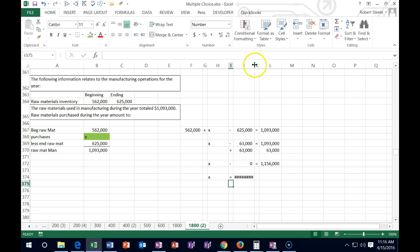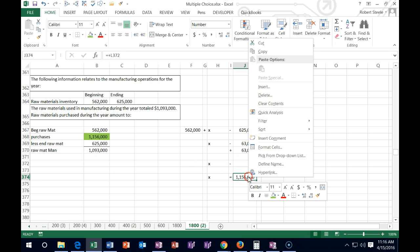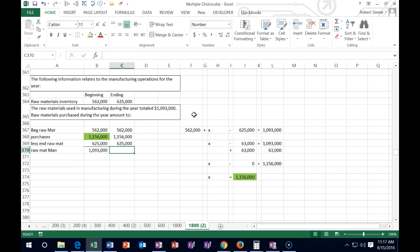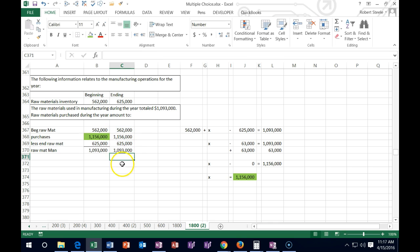X equals that number — we just figured it out. If we plug it back into our formula: 562,000 plus purchases minus ending raw materials of 625,000. Doing that calculation gives us raw materials used, and the result matches our same number. We plugged it back in, double-checked, and it looks good.